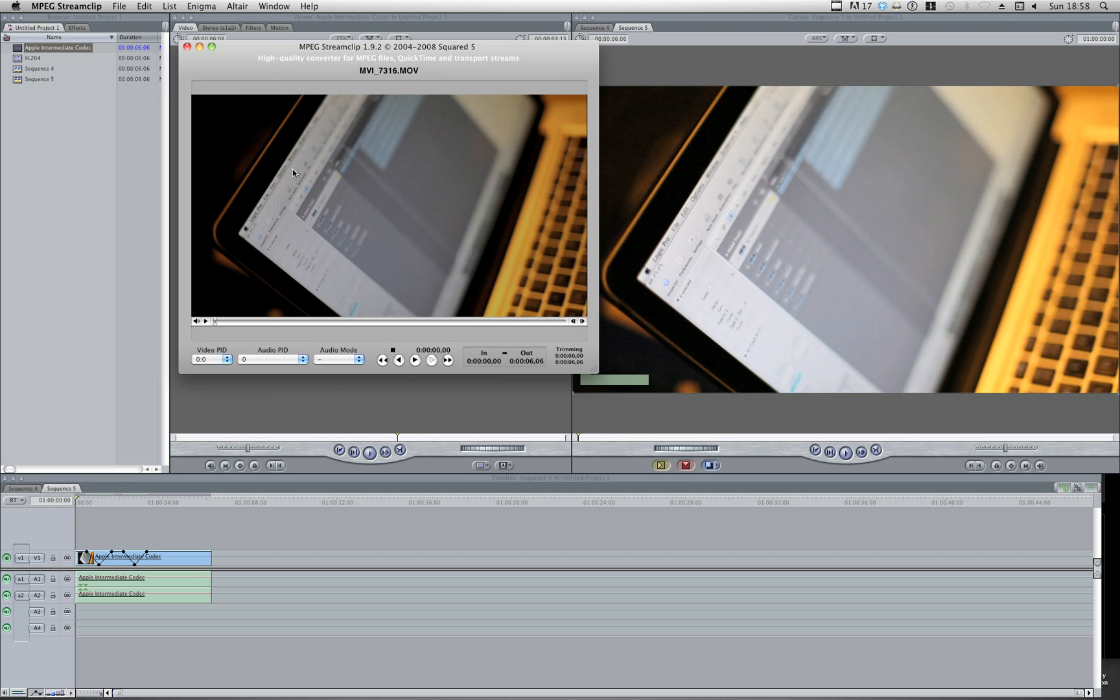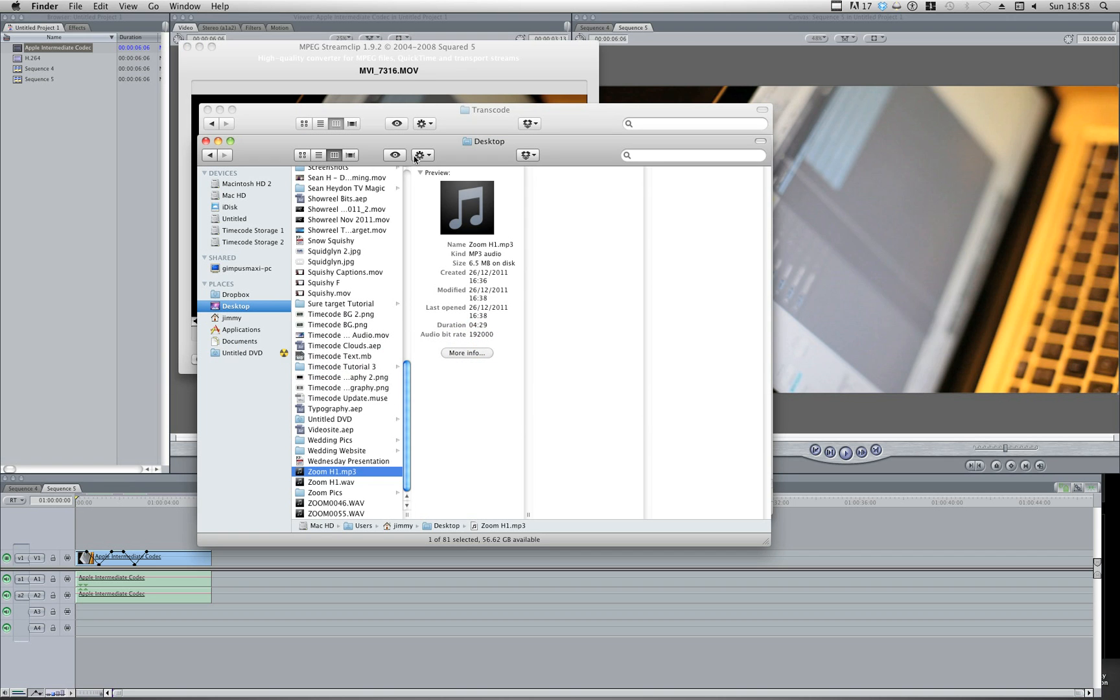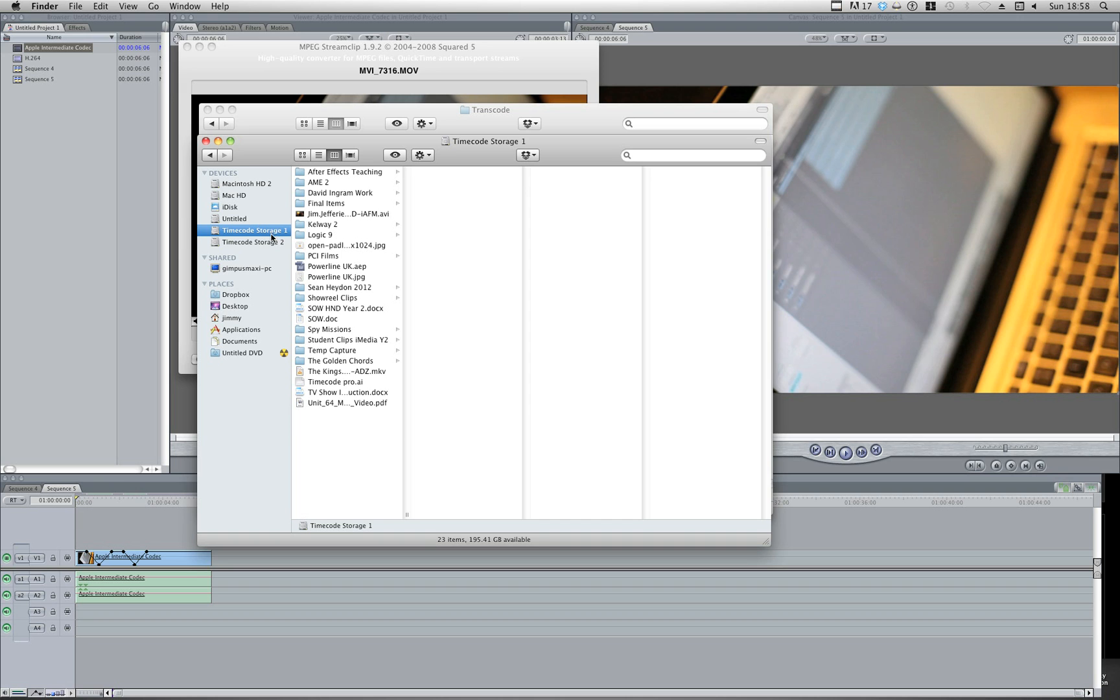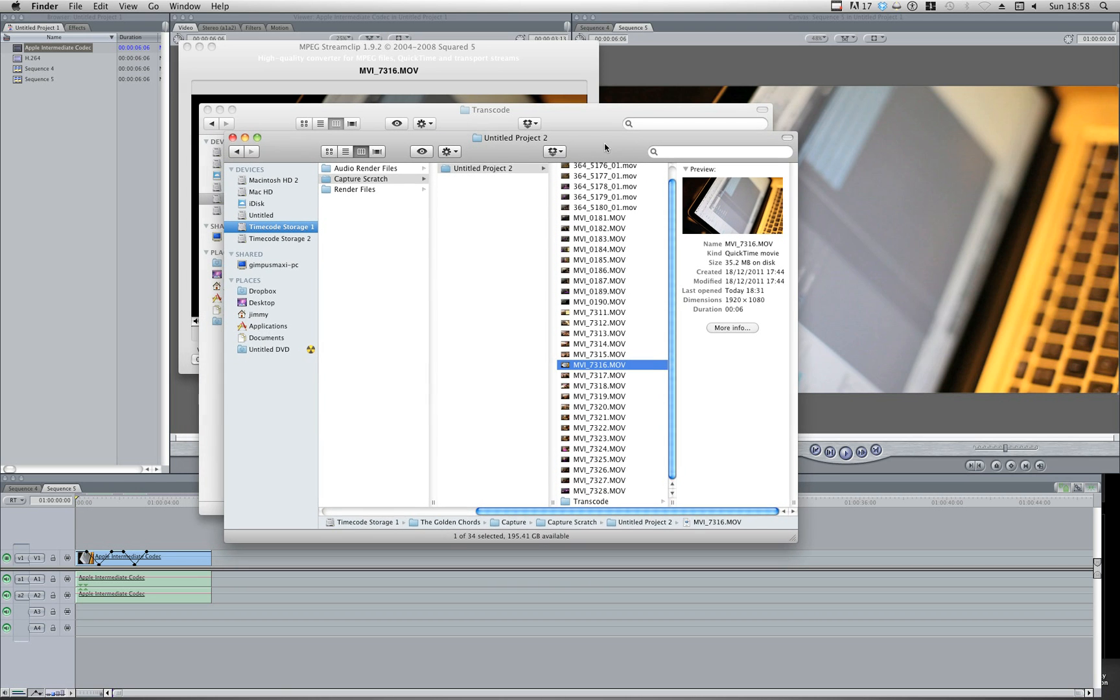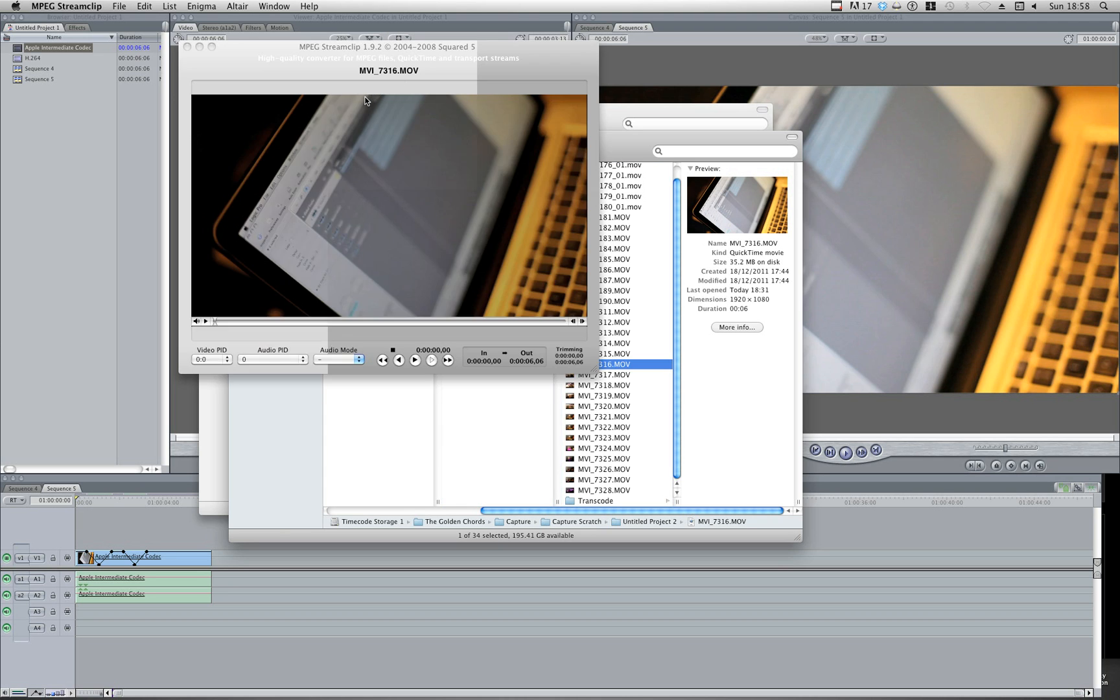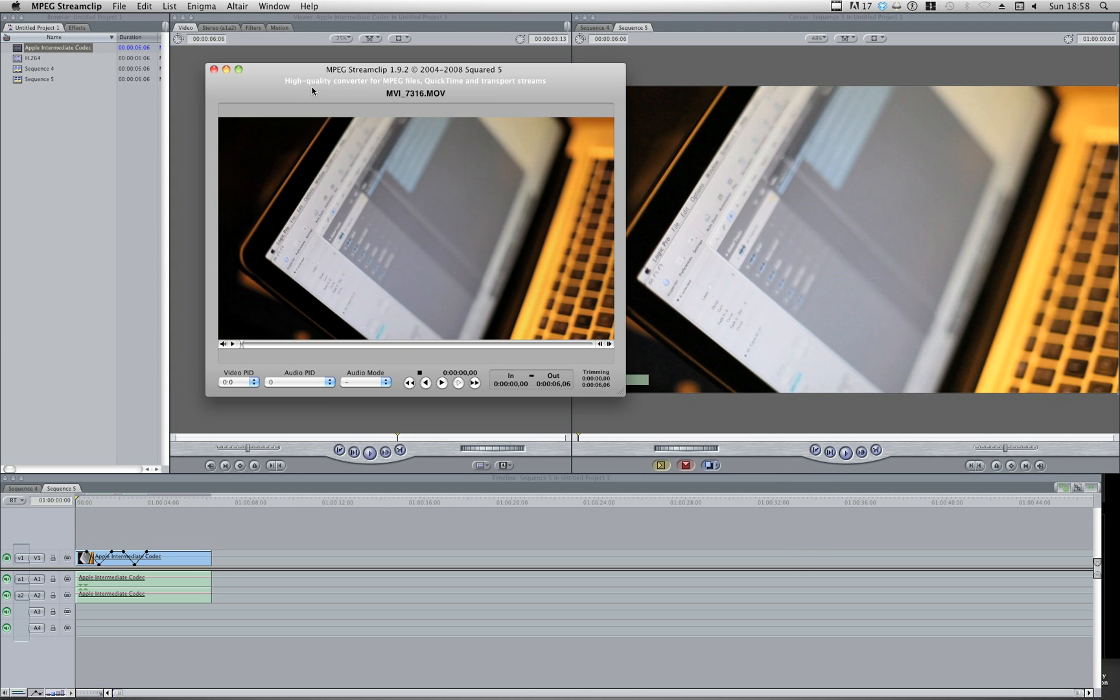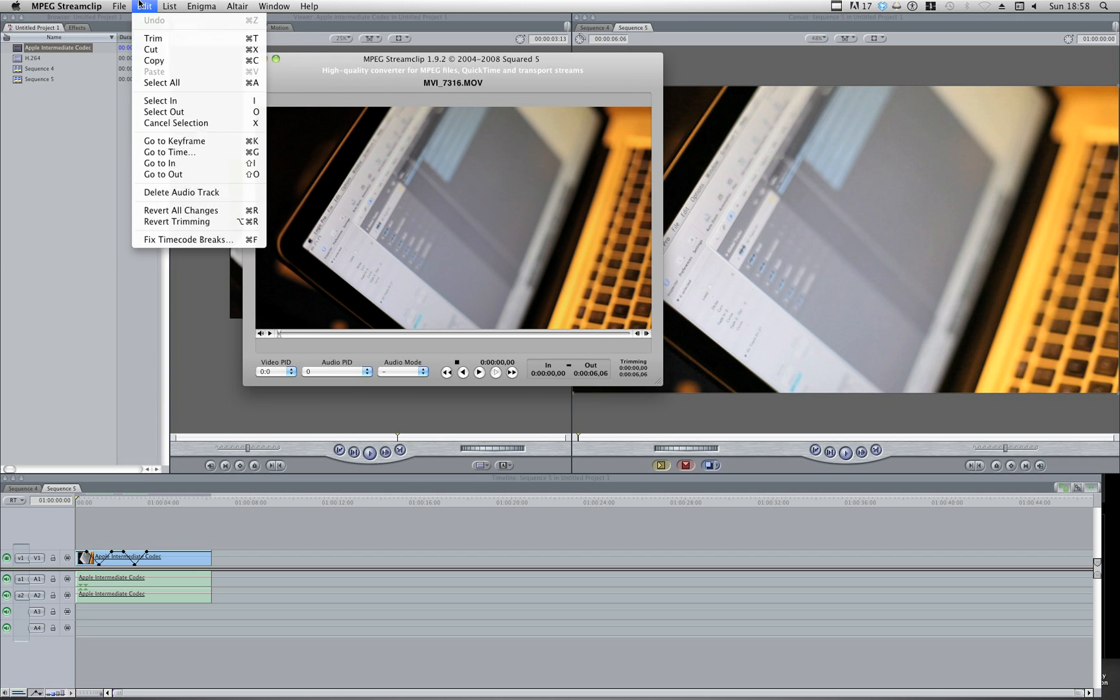And let's have a look how we do this then. So if we go to your finder, choose your clip. Okay, so we've got the same clip that you saw in the Final Cut sequence. I'm going to click and drag onto my squared5. And as you can see, the video has been put straight into the program.